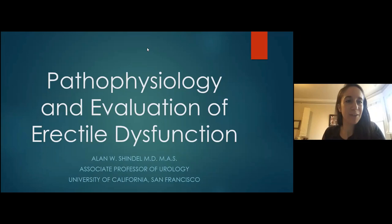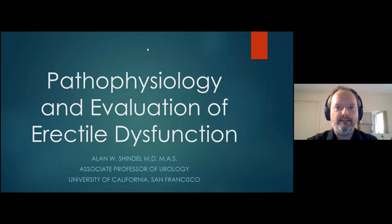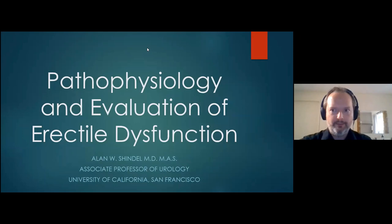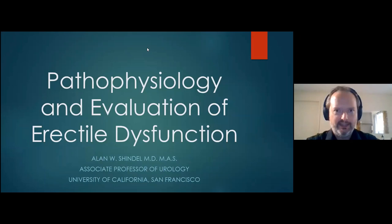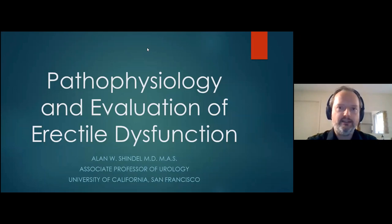Thanks so much, Claire, for the kind introduction. It's a great privilege to be here speaking on this topic. I want to note you might see a mirror and a sink behind me — I'm actually not in a bathroom; I just have a strange room in my house that has a sink in it. I do want to leave plenty of time for questions at the end of the session.